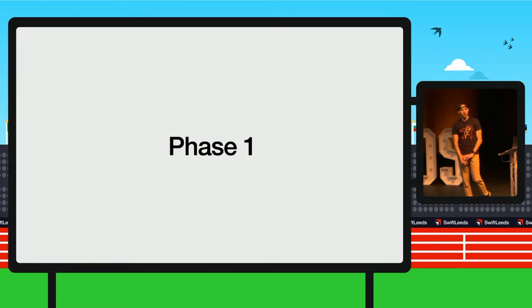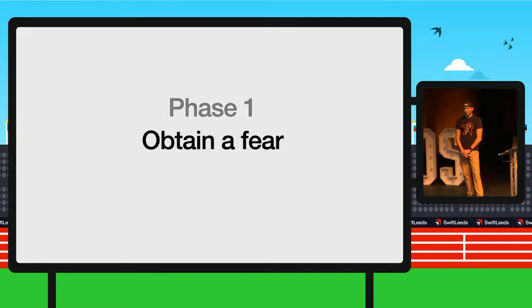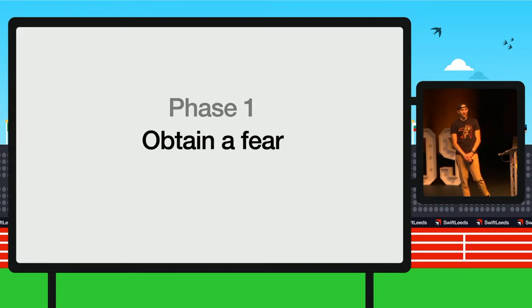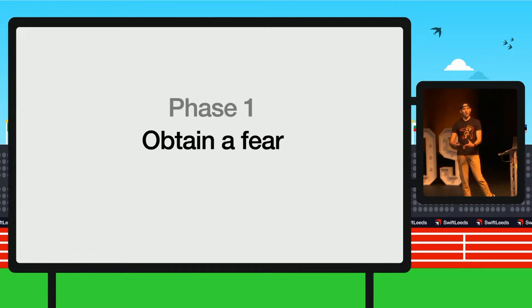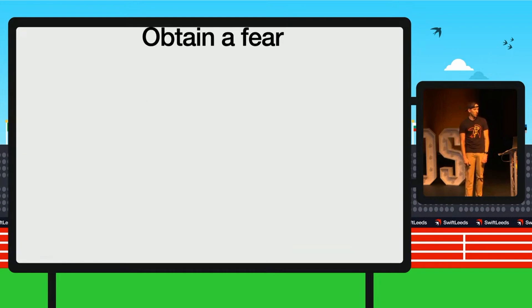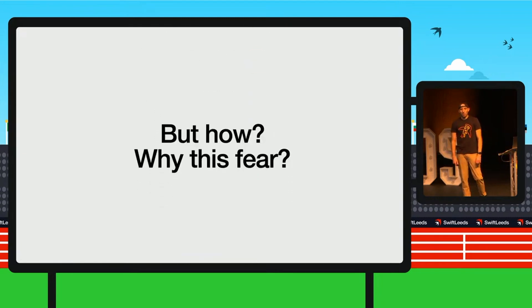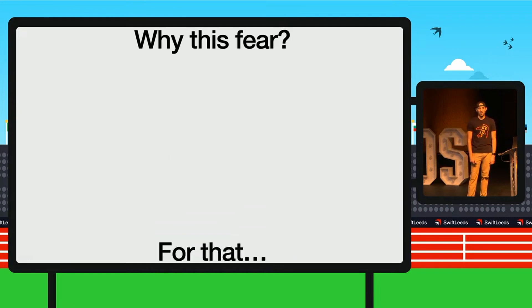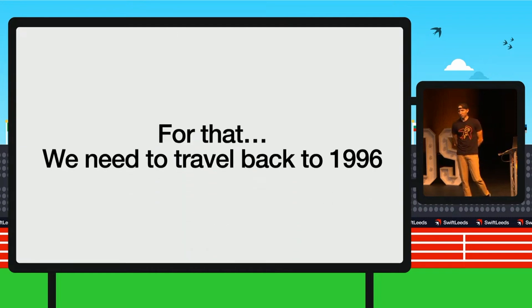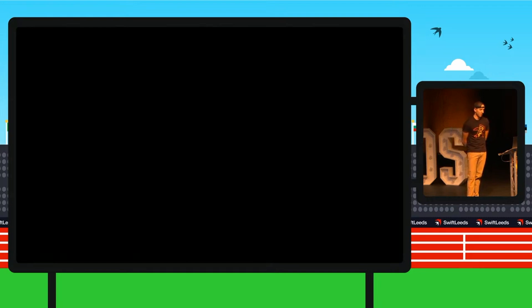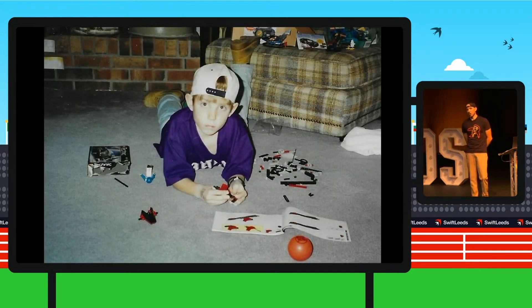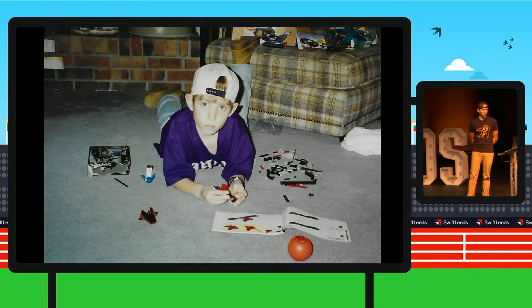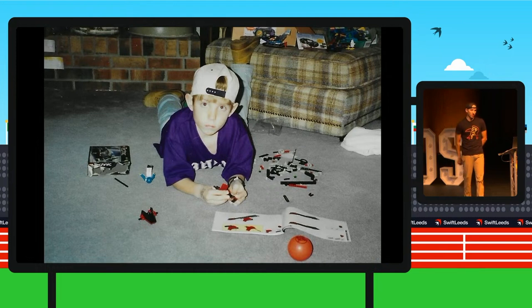This is a thing that I have been going through since I was six, which is what I'm going to get on to. So phase one is obtain a fear. So I have one, and as I mentioned, it is talking. Some of you might have the same, might have your own, so try and follow along with your fear. But how? Why do I have this fear? For that, we have to travel back. Time hop to 1996. That's me, which is creepy because my son also looks like that, so I actually can't stand looking at this picture. But backwards hat, building stuff, it is very much me.